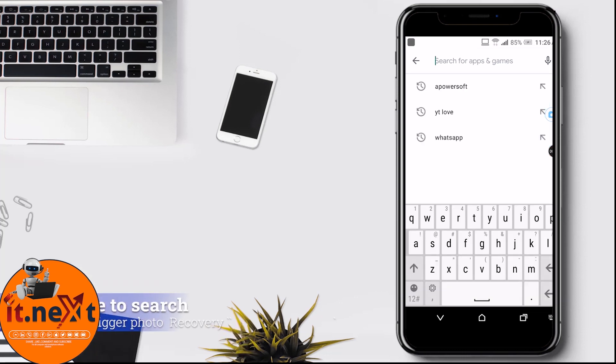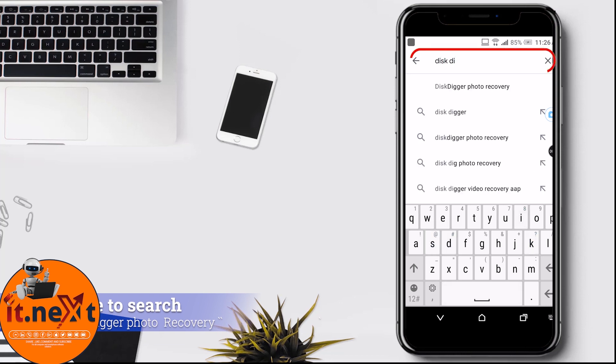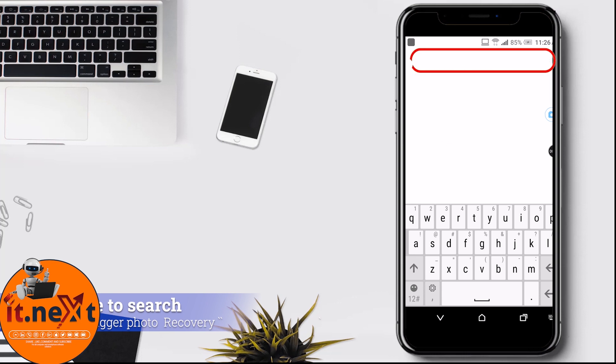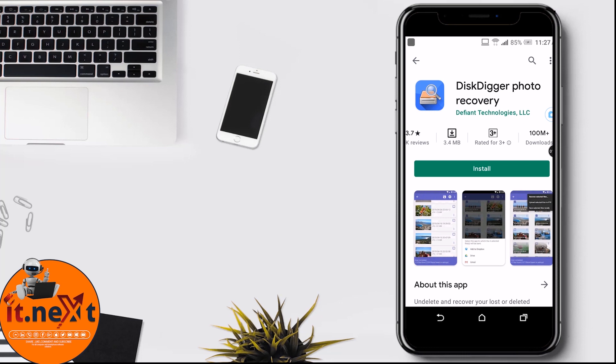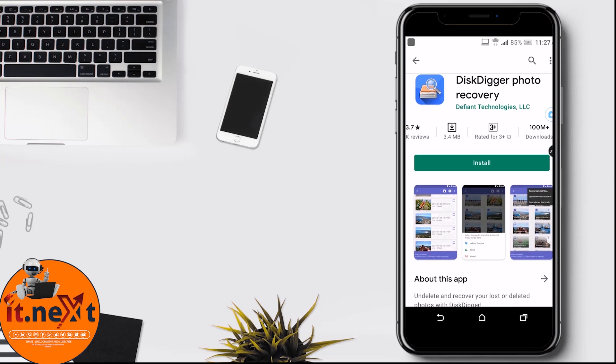Now here type and search DiskDigger Photo Recovery. This is the app. You can see it has more than 100 million downloads, and this means that a lot of people use this application.